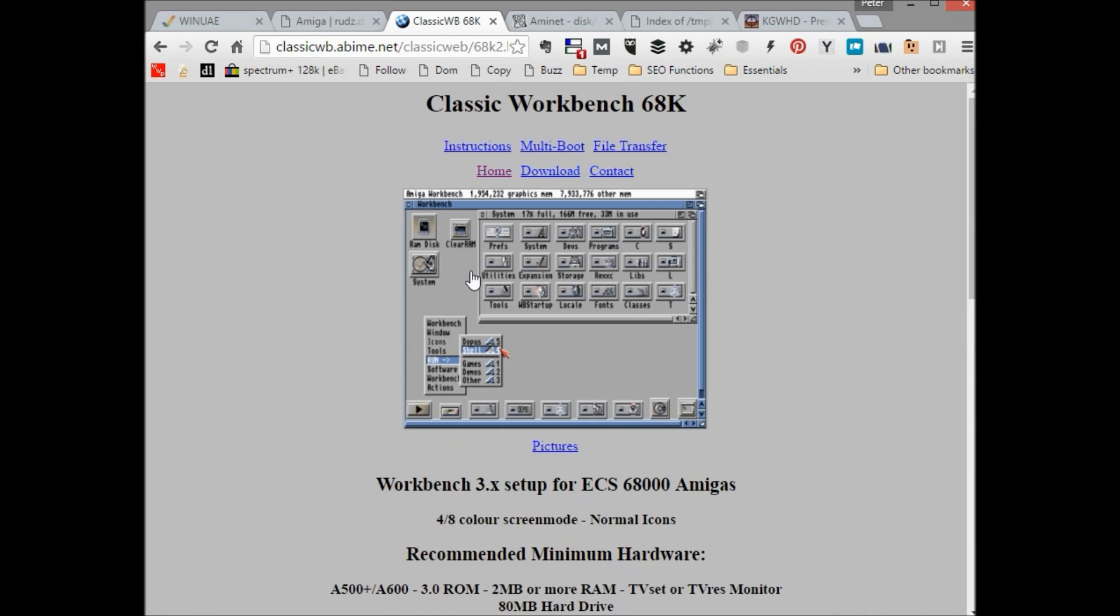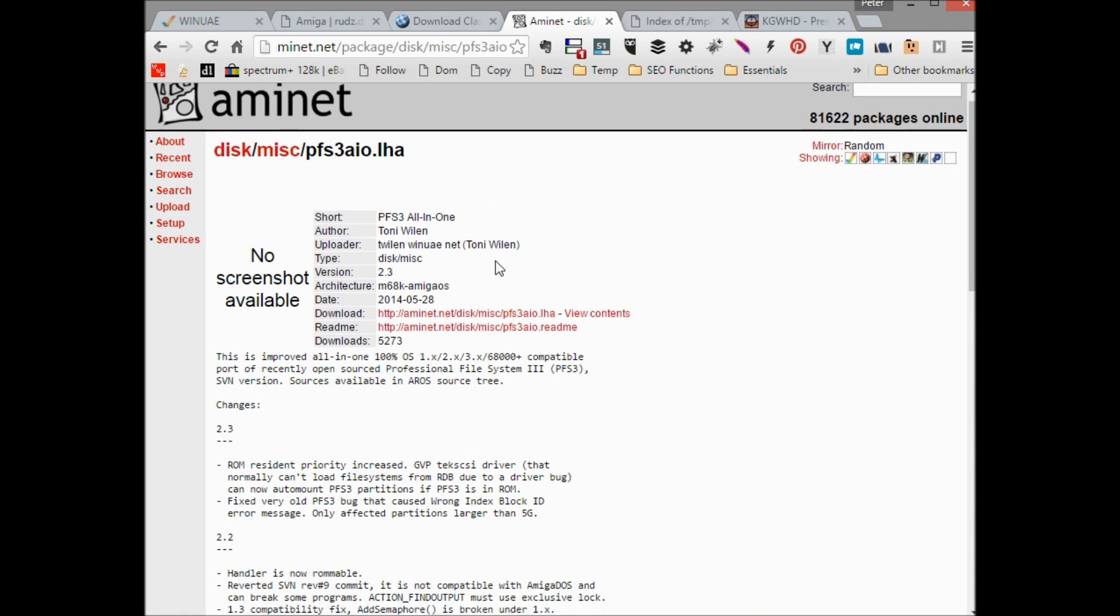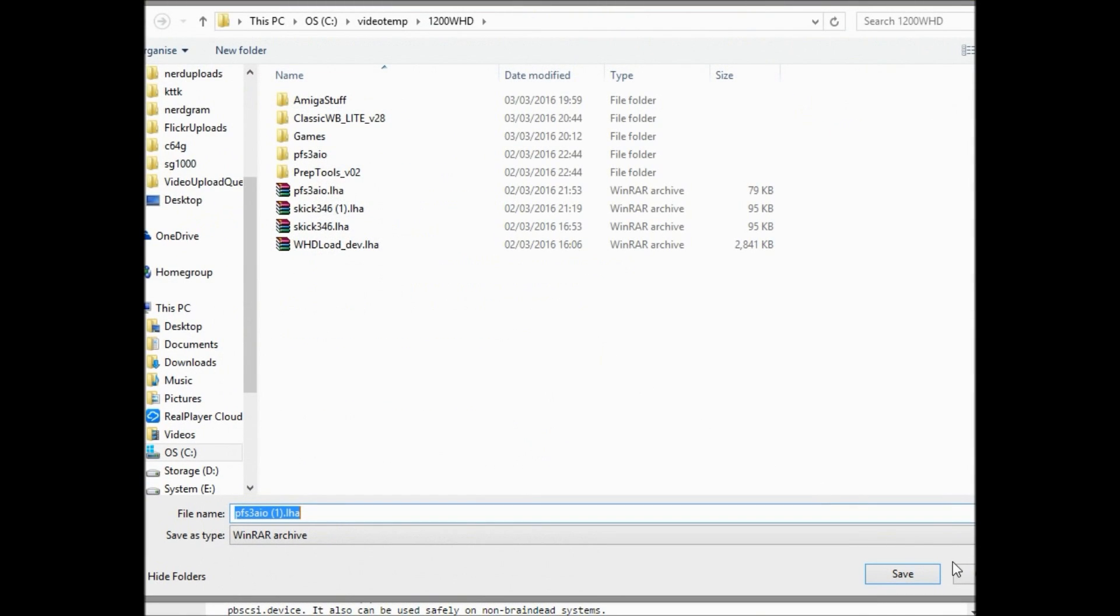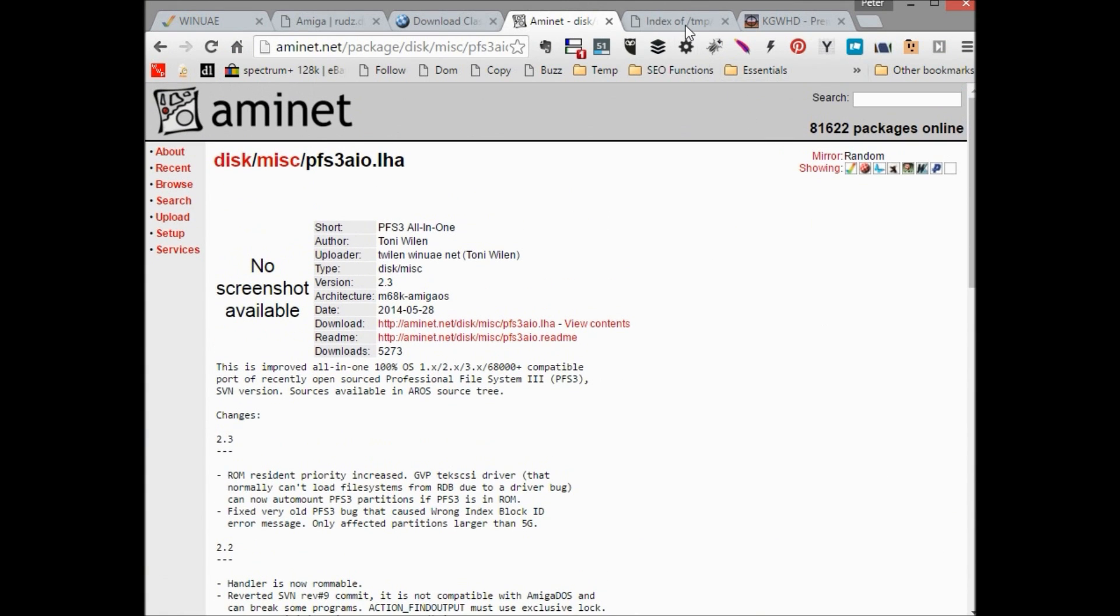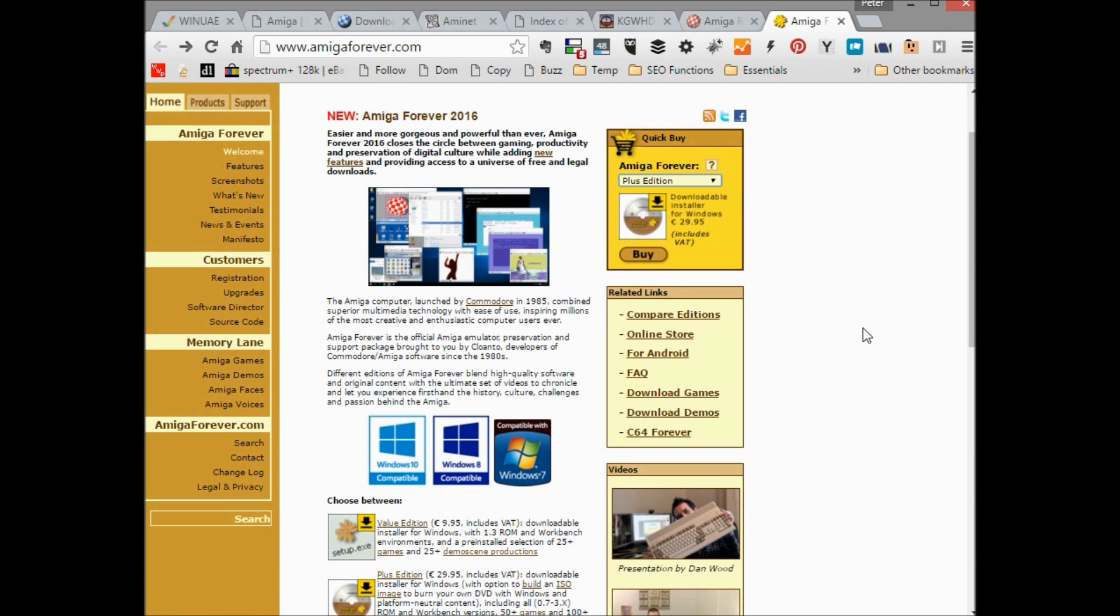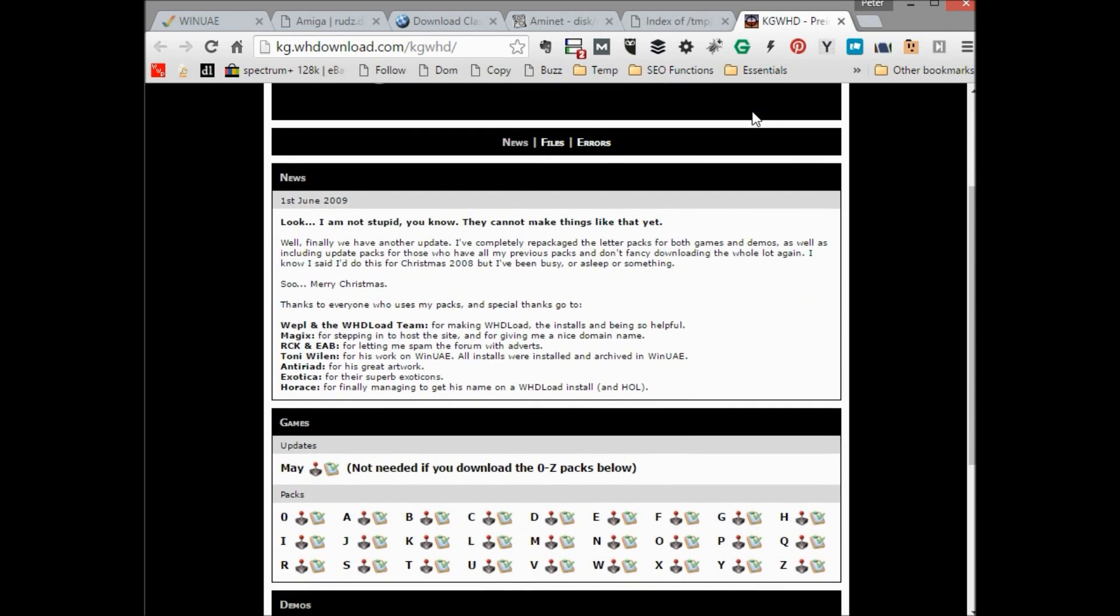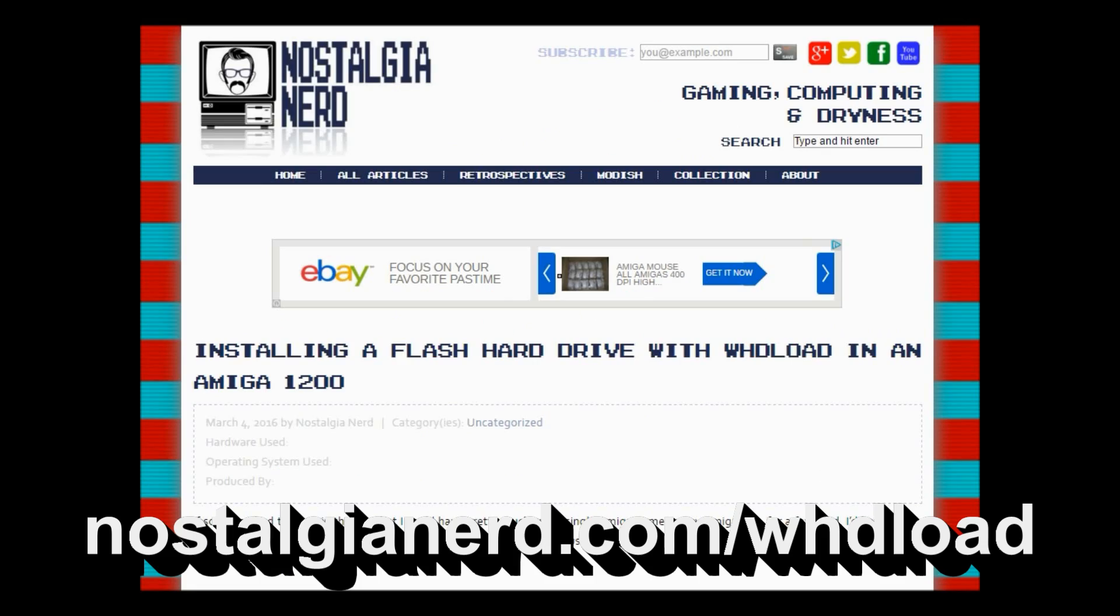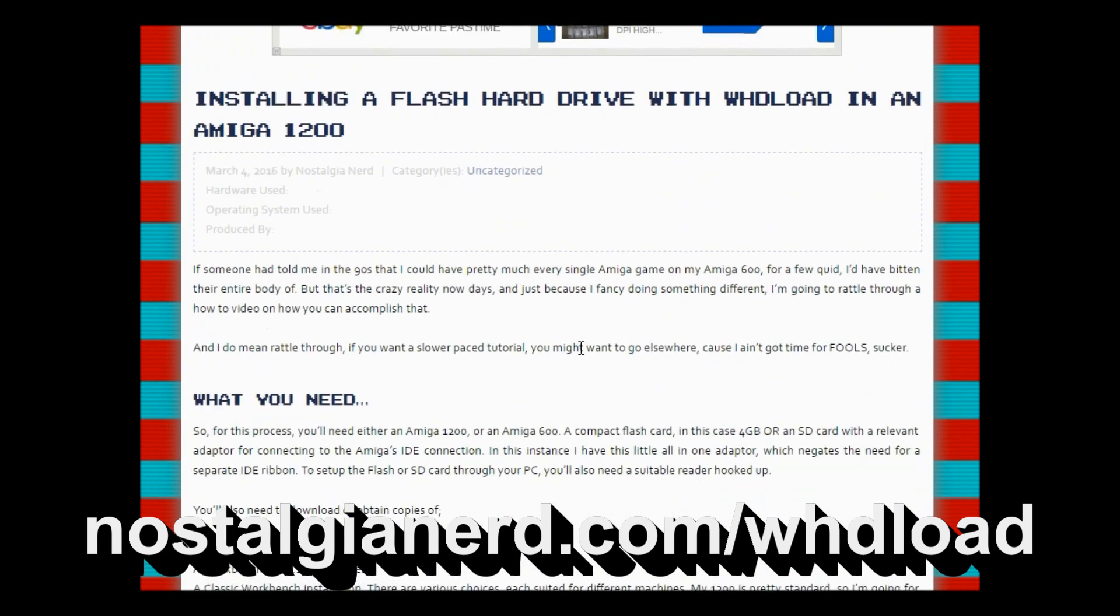You'll also need to download or obtain copies of WinUAE, which is the must-have Amiga emulator for Windows, a Workbench 3 or 3.1 disk image selection, a Classic Workbench installation, and there are various choices suited for different machines. My 1200 is pretty standard, so I'm going for the light edition, but there's also a version suited for Amiga 600 machines. A PFS3 Amiga filesystem handler information file. This isn't completely necessary, but it allows us to make use of the more up-to-date filesystem and can handle larger partitions better. You'll also need some kickstart ROMs and finally a selection of games. And just to make it easier, if you navigate to my website, you'll find all these items linked up and ready for download.